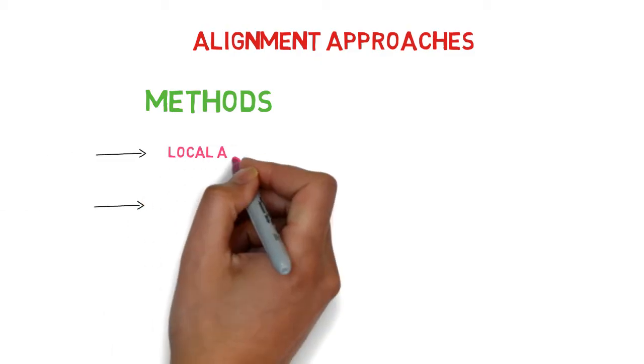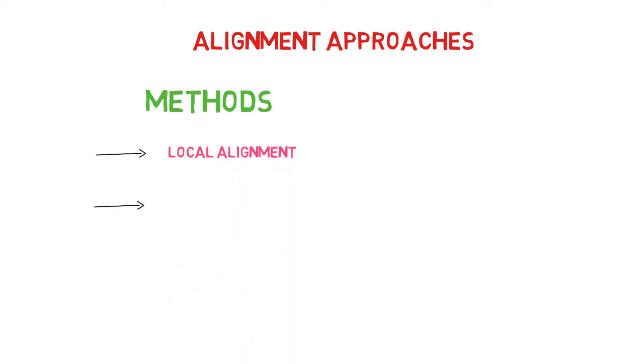There are typically two approaches. Local alignment is the first, and global alignment is the second.